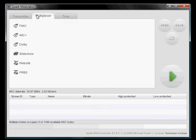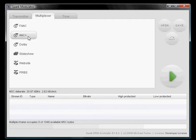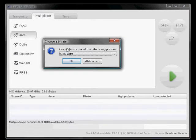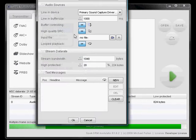Then go to the multiplexer, add an AAC+ stream, and take the full bandwidth.